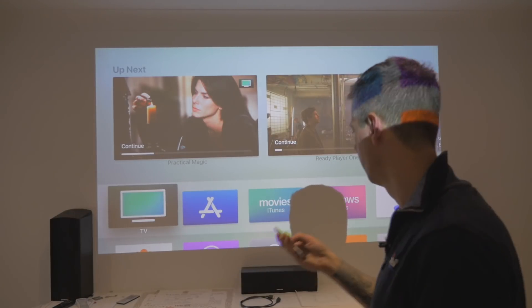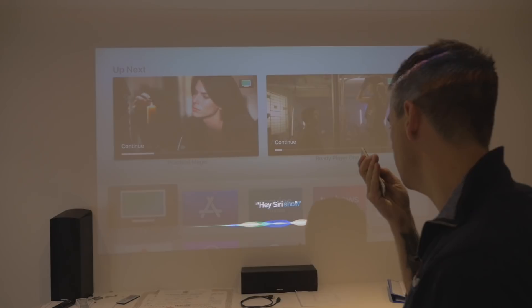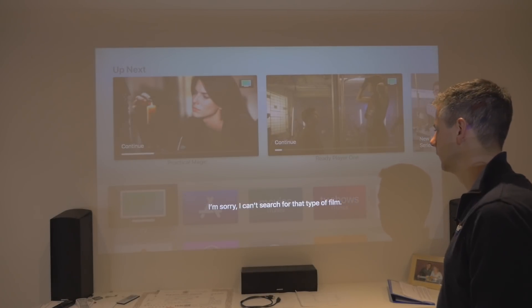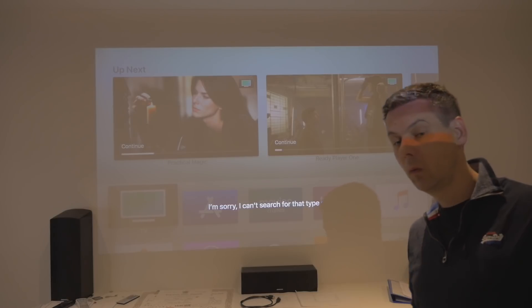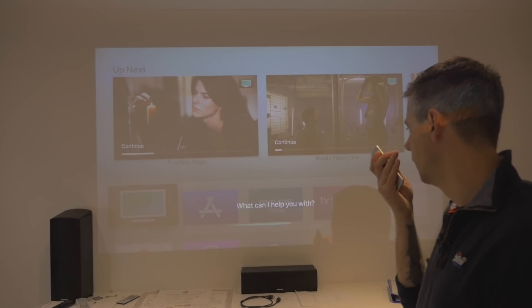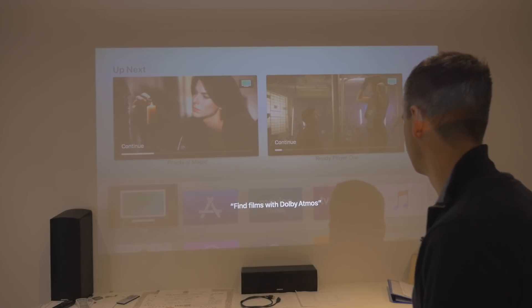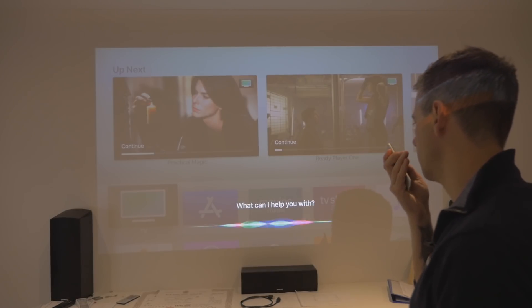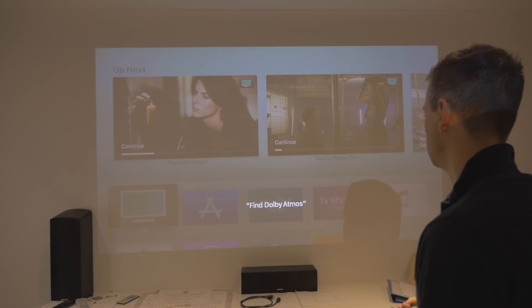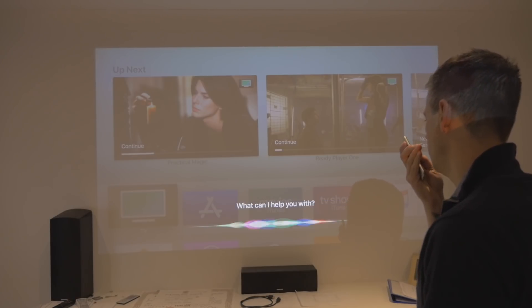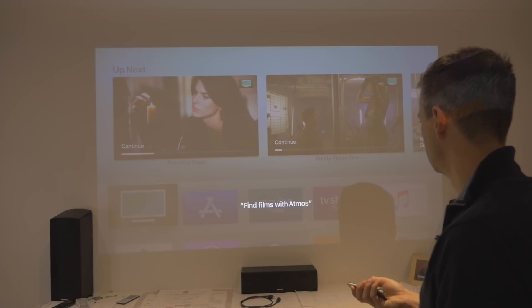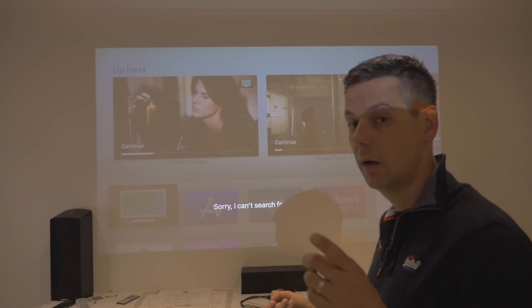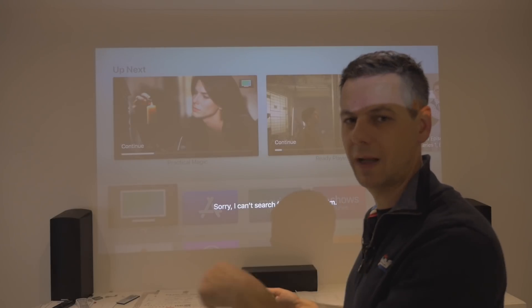Let's try one other thing — Hey Siri, show me iTunes movies with Dolby Atmos. Find films with Dolby Atmos. Find Dolby Atmos. Find films with Atmos. Let me know if you get exactly the same result on version 12.1.